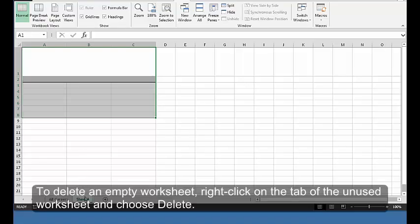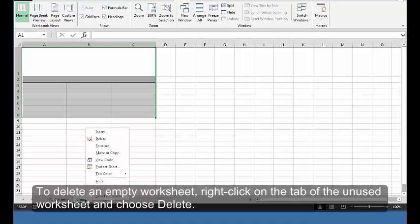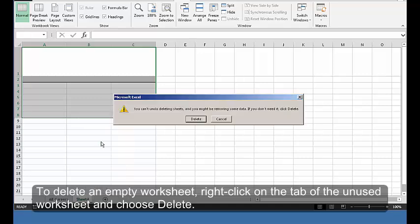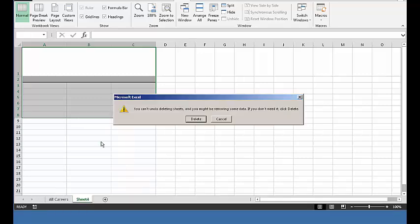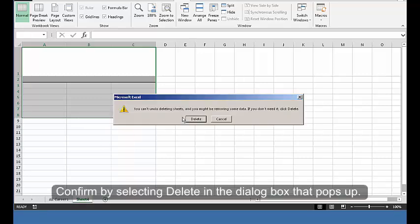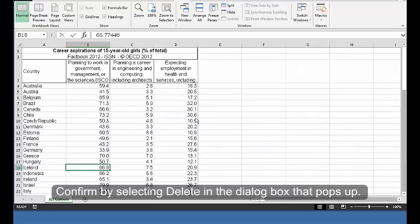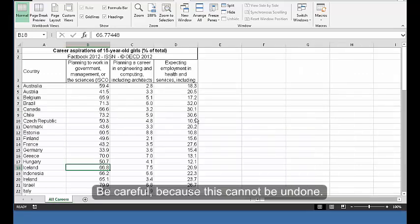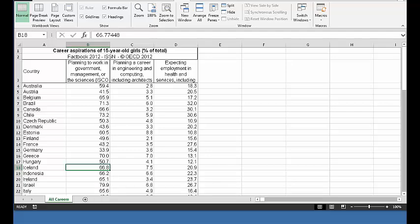Delete unused worksheets. To delete an empty worksheet, right-click on the tab of the unused worksheet and choose Delete. Confirm by selecting Delete in the dialog box that pops up. Be careful, because this cannot be undone.